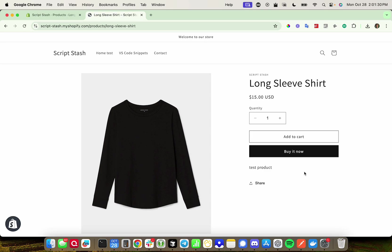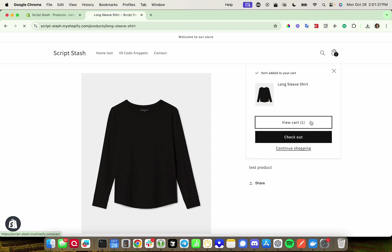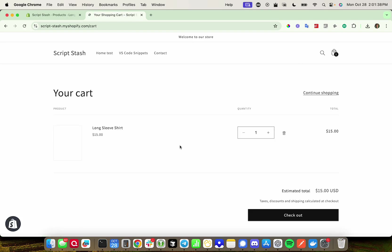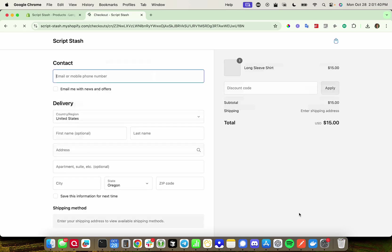All right, I have found the product page for the product I want to test with. So I'm going to go ahead and add this to the cart, and I'm going to view the cart. And then I'm going to check out.